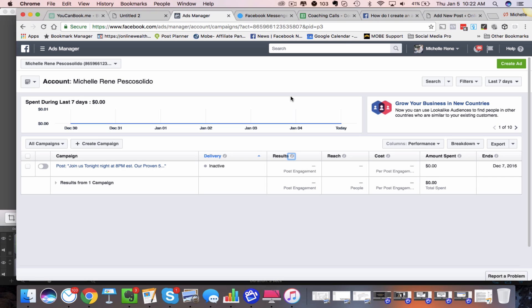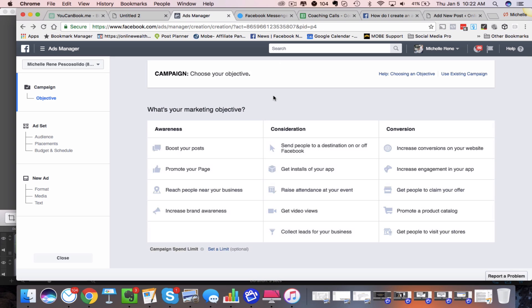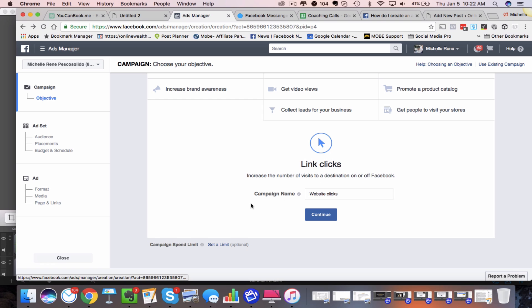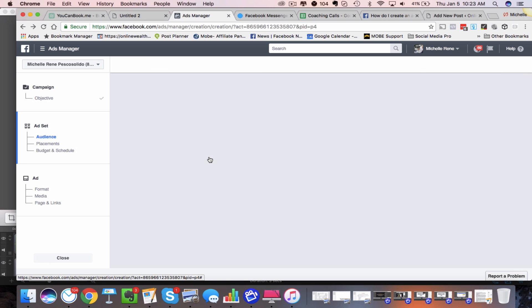I'm going to walk you through the process of setting one of these up so you'll be able to see how this will work. Once you're in your Ad Manager, you're going to go over here and create an ad. The next thing you're going to do is choose this option here: 'send people to a destination on or off of Facebook.' You'll name the campaign right there and click Continue.